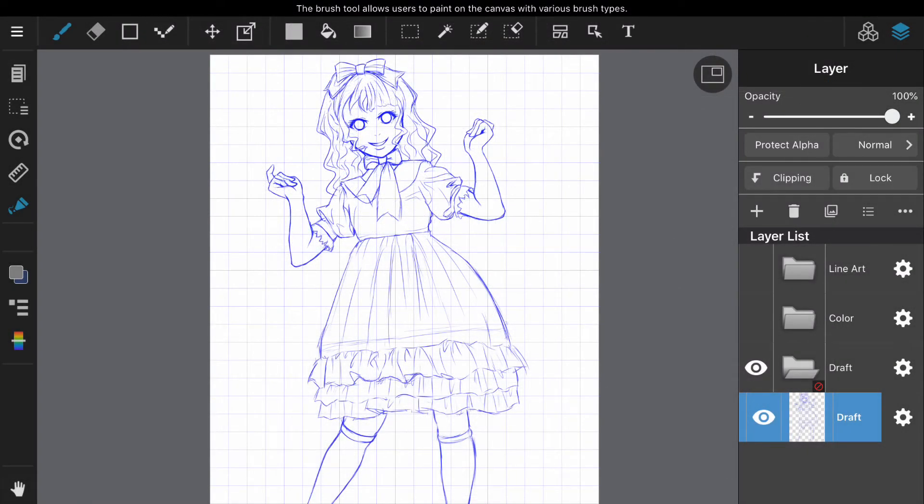It is convenient to divide the folders into draft, line art, and color at the beginning.